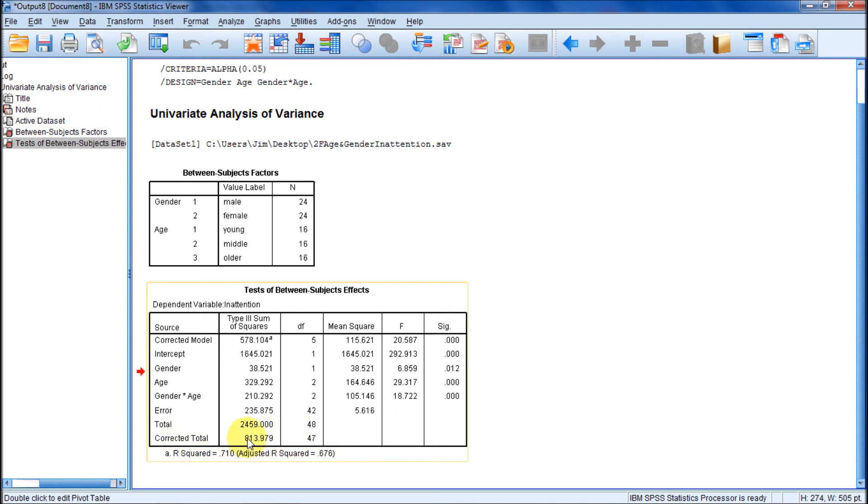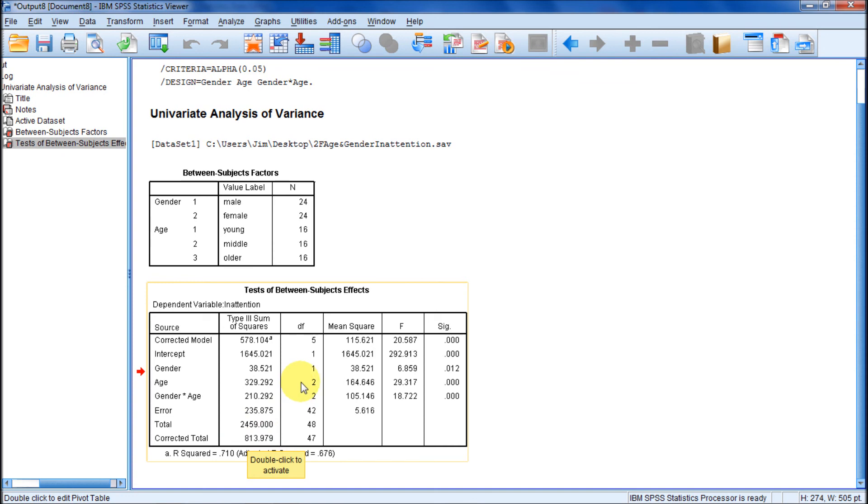Actually that total sums of squares will be the sum of this, this, this, and this. They'll add up to this. How did we get the error degrees of freedom? Subtract these five degrees of freedom, this one, this one, two main effects and interaction, from 47 which yields 42.